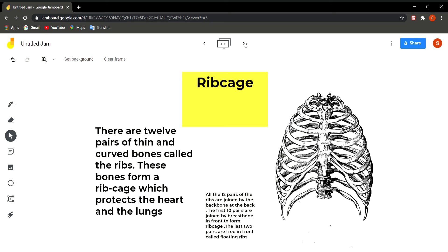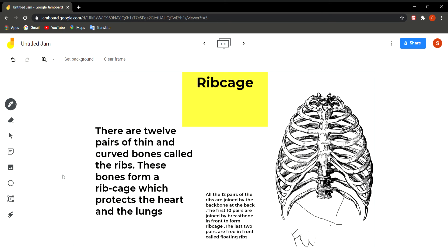All 12 pairs of ribs are joined to the backbone at the back. In the front, they are joined by the chest bone or breast bone, but only 10 of these pairs are joined in the front. The last two pairs of ribs have free ends and are called floating ribs. These two pairs are free and not attached to the breast bone in the front.